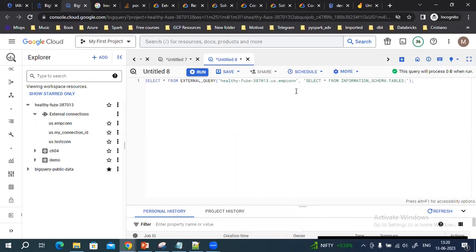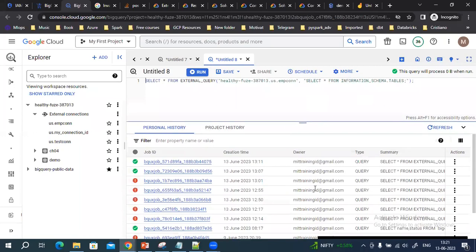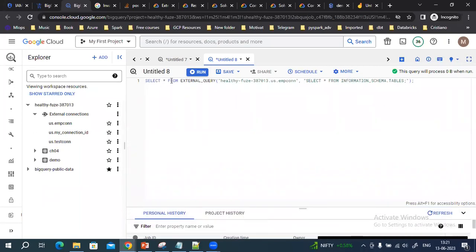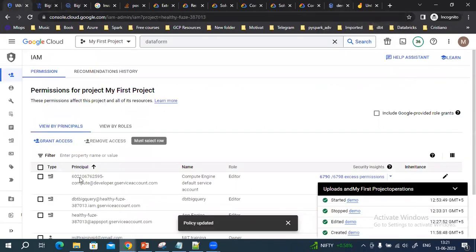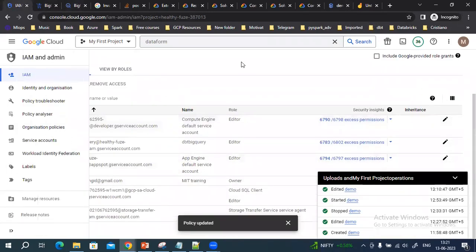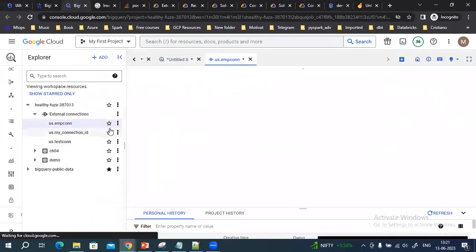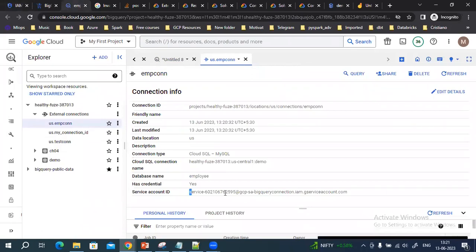You may get an error. If you get a lost connection or query connection issue when running a SELECT query, here is how to fix it. You need to add the service account to IAM.